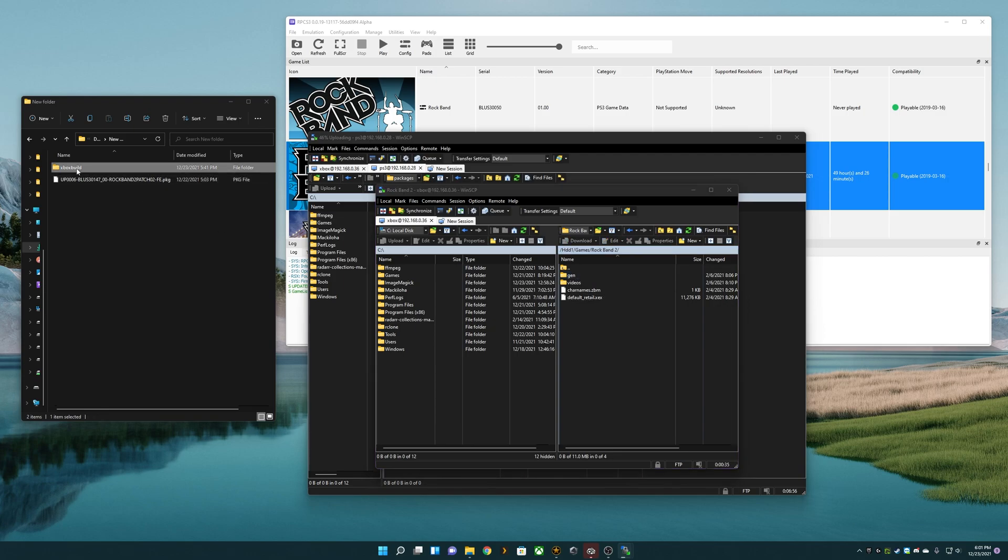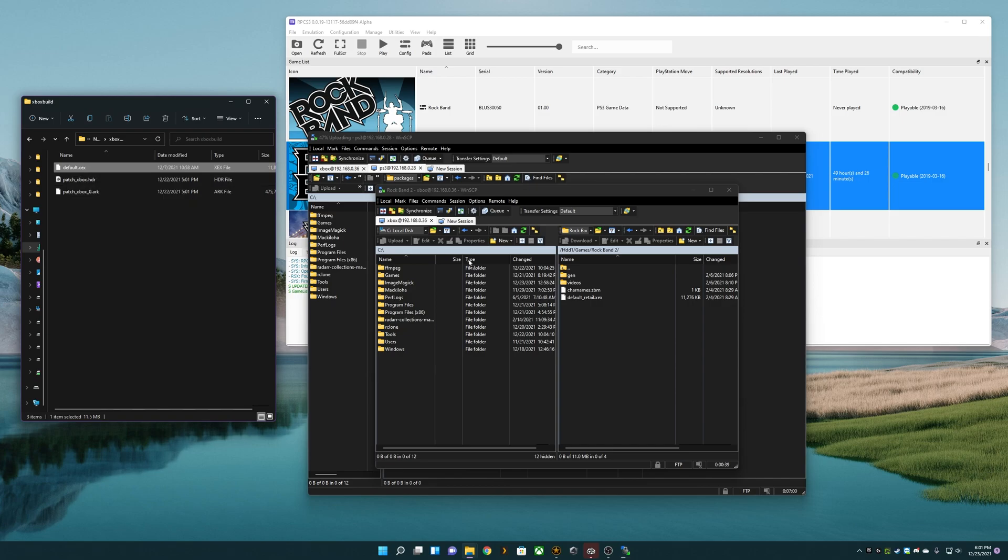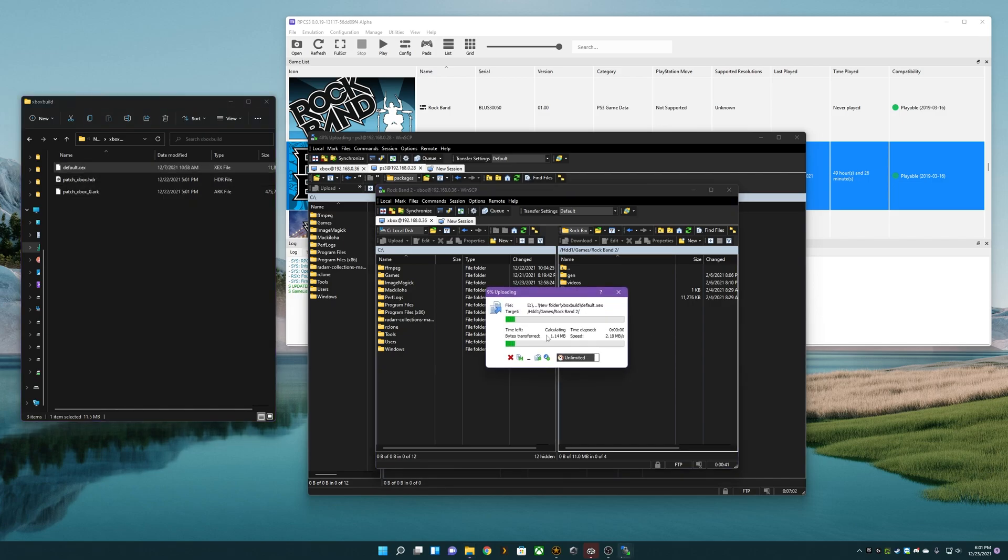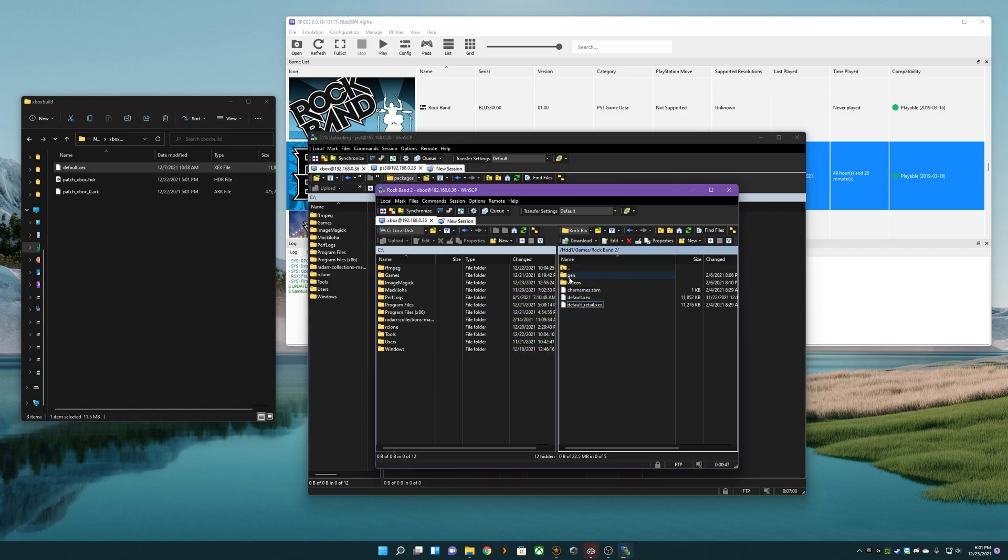In our Xbox download, you will see a default.xex. Let's just drag that in there. This will be the new thing that boots whenever we go to play our game on our hacked Xbox.